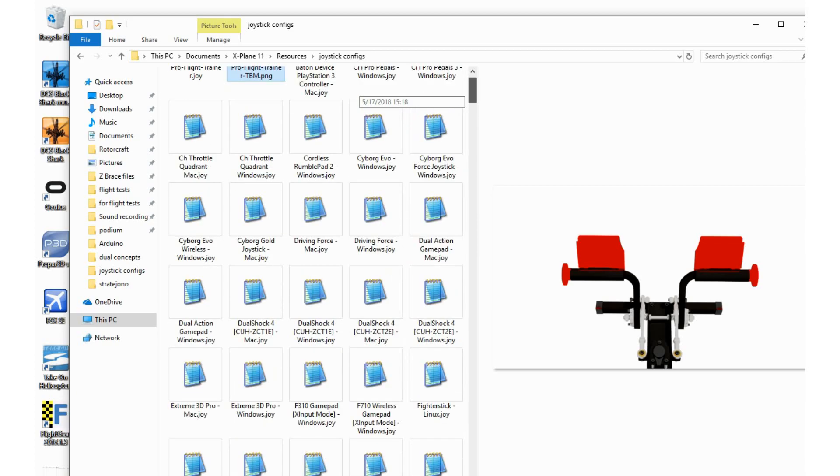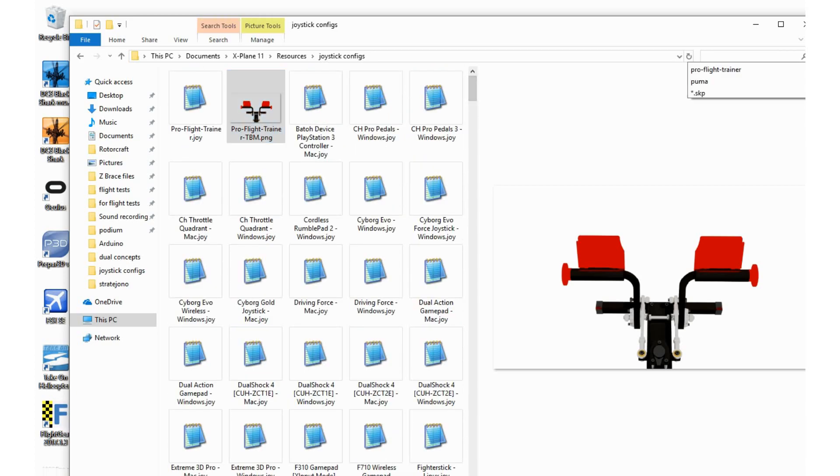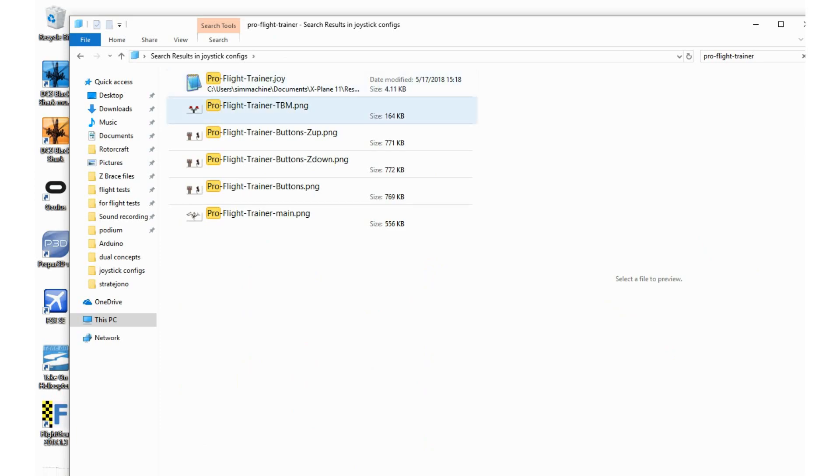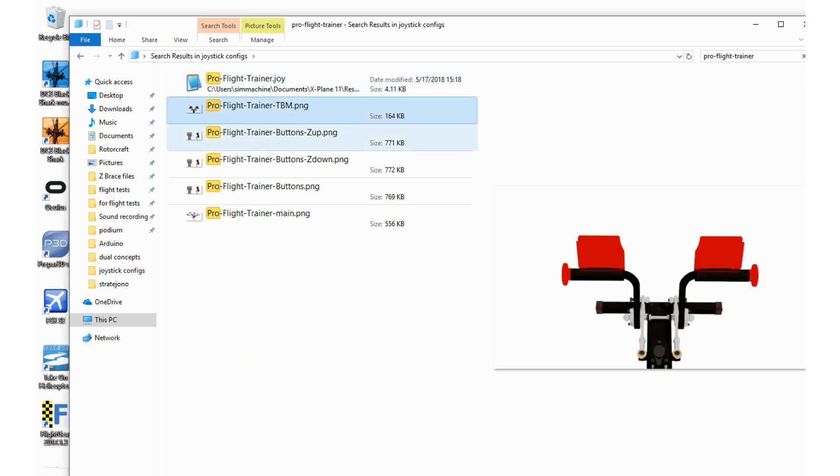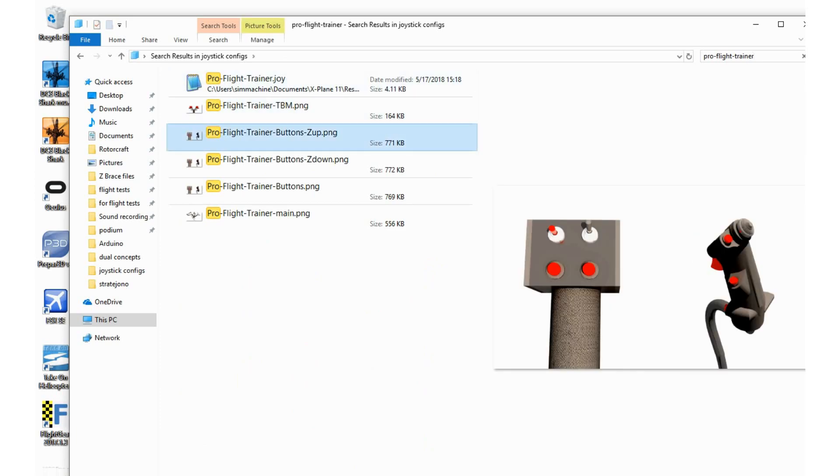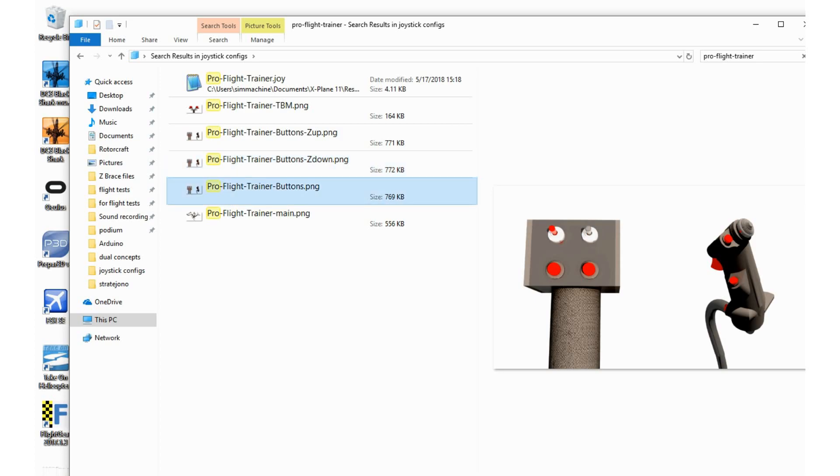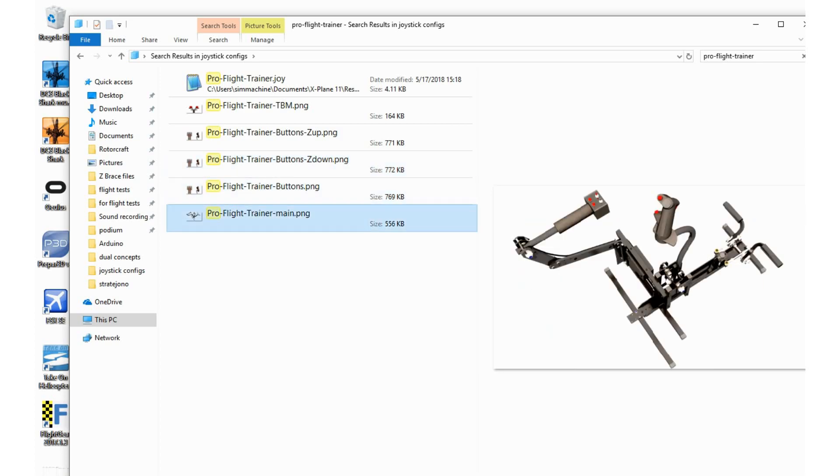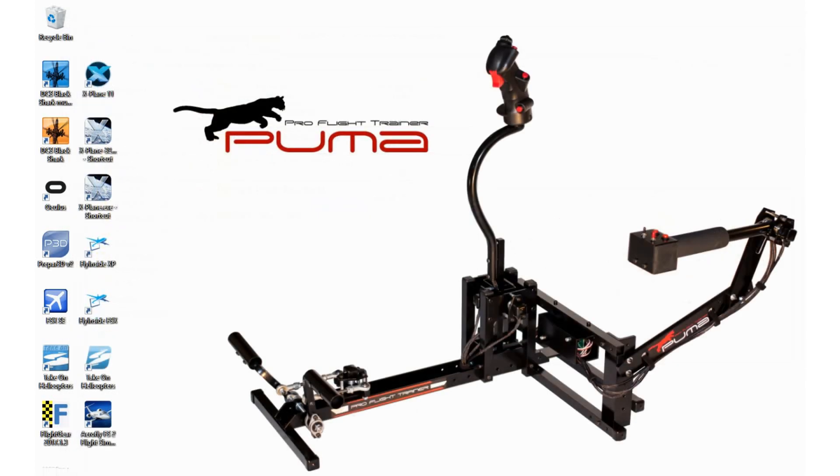That will be basically the button layout picture with the buttons and the zone switches up and down to make it really clear what you're doing, plus the main axis overview picture. So now if I go ahead and launch X-Plane.